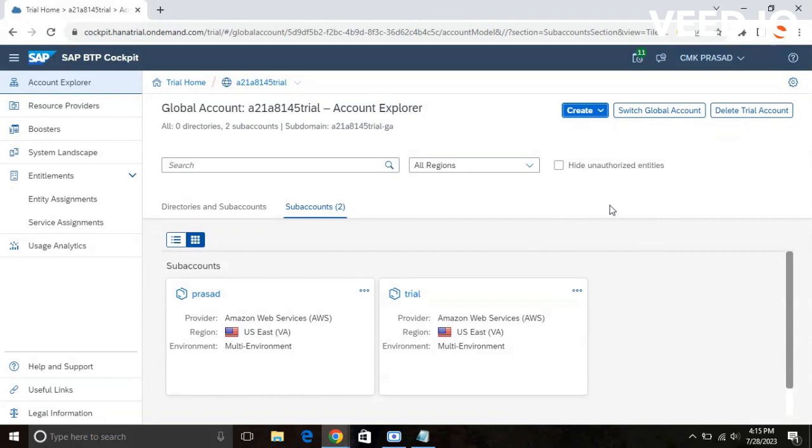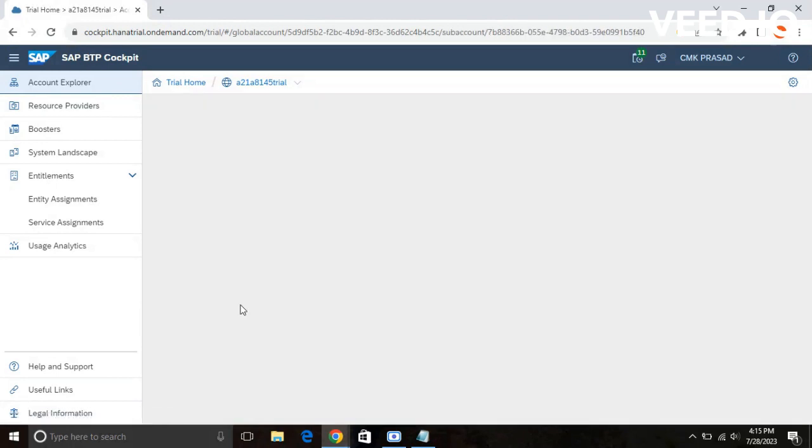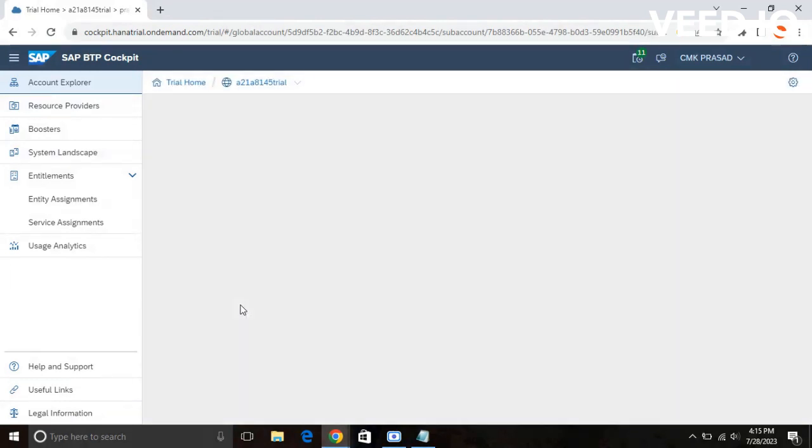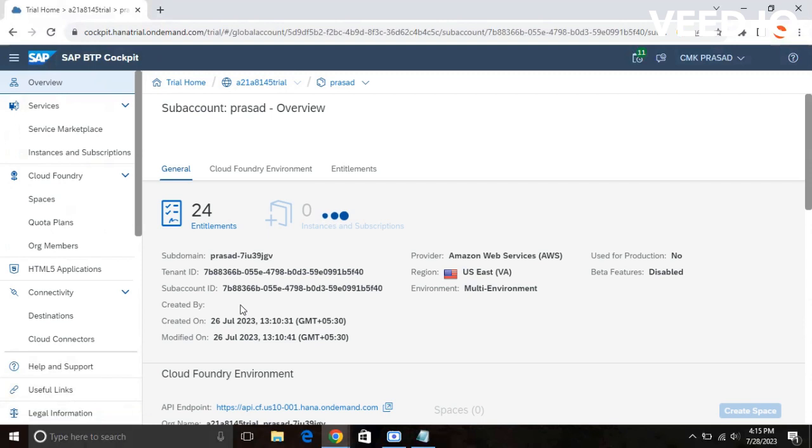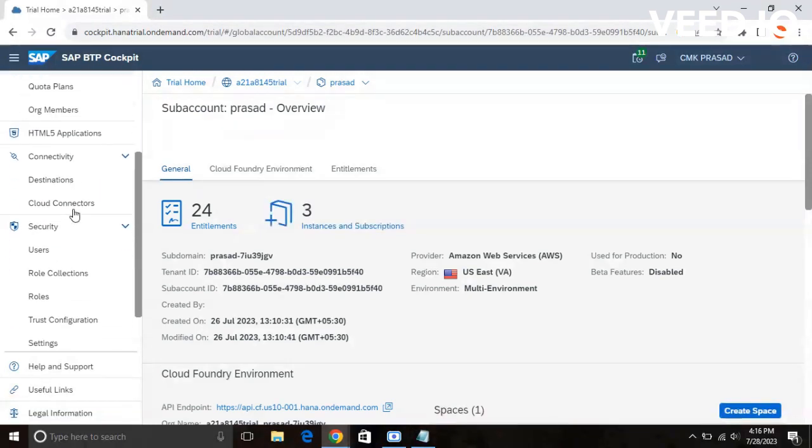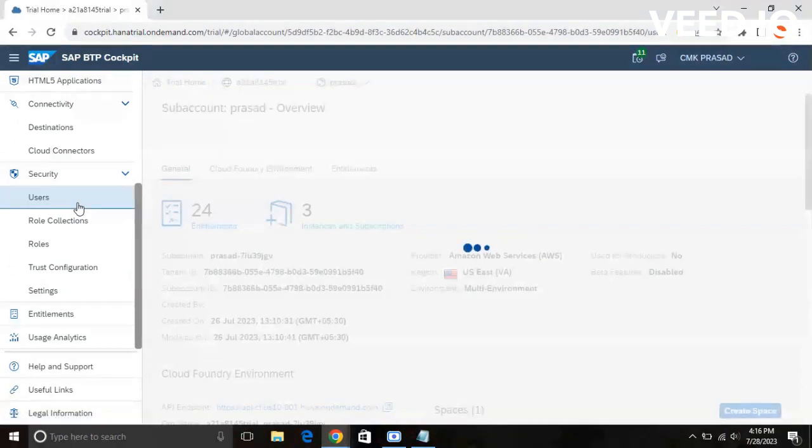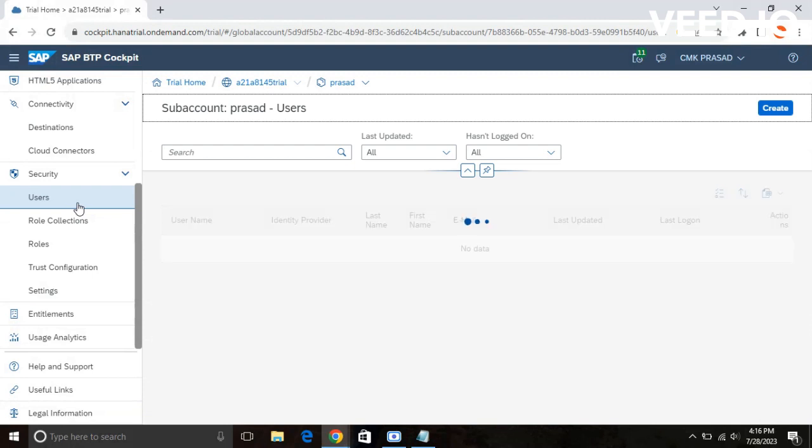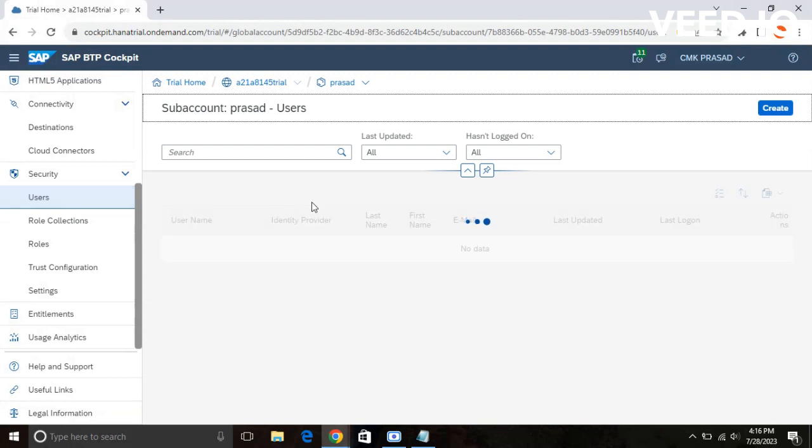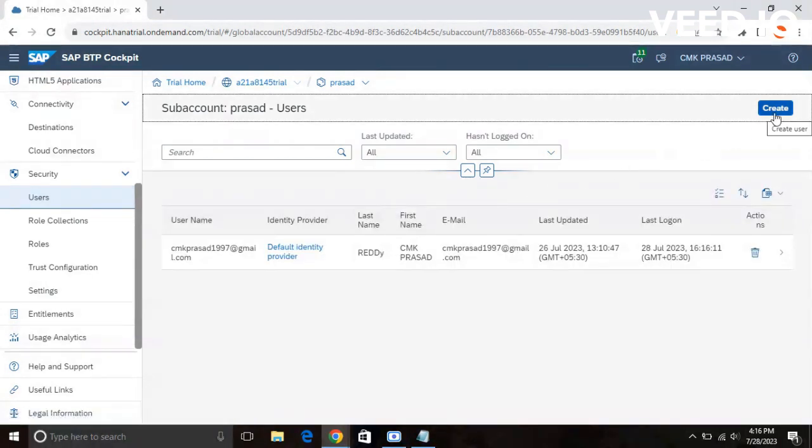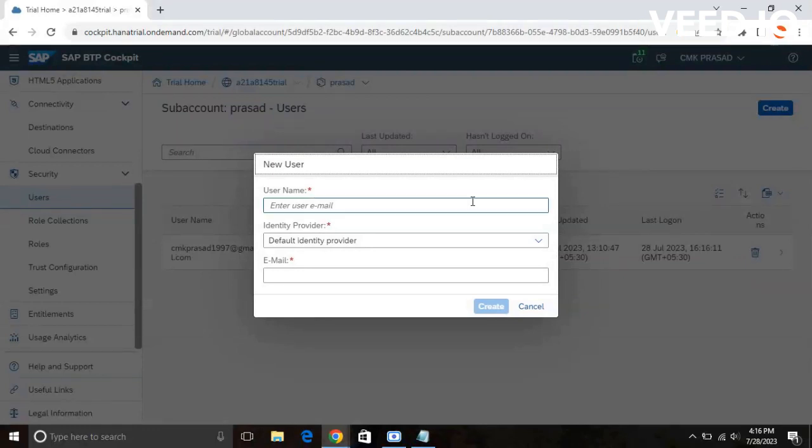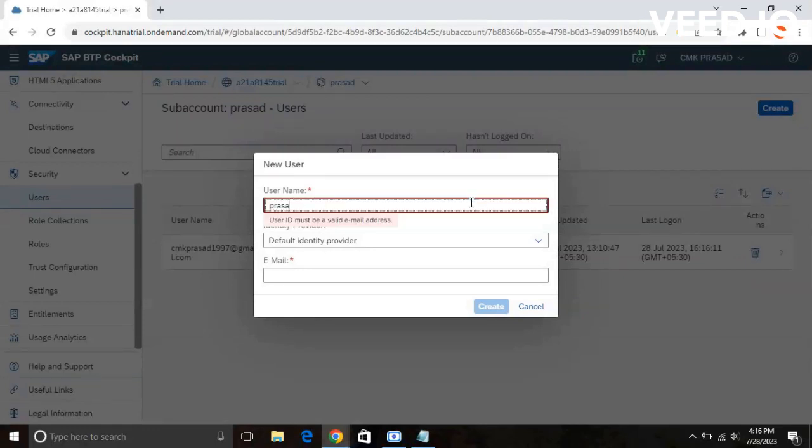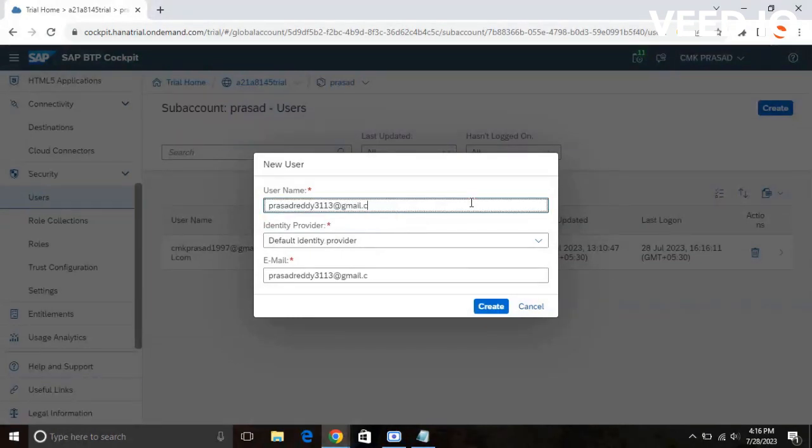In order to create a new user, you need to go to your subaccount. In the left hand side, you will see the security tab. In that, click on users tab. In the right hand side, you can see a create option. Click on that. You need to just give your email ID. That's it, the user will be created.